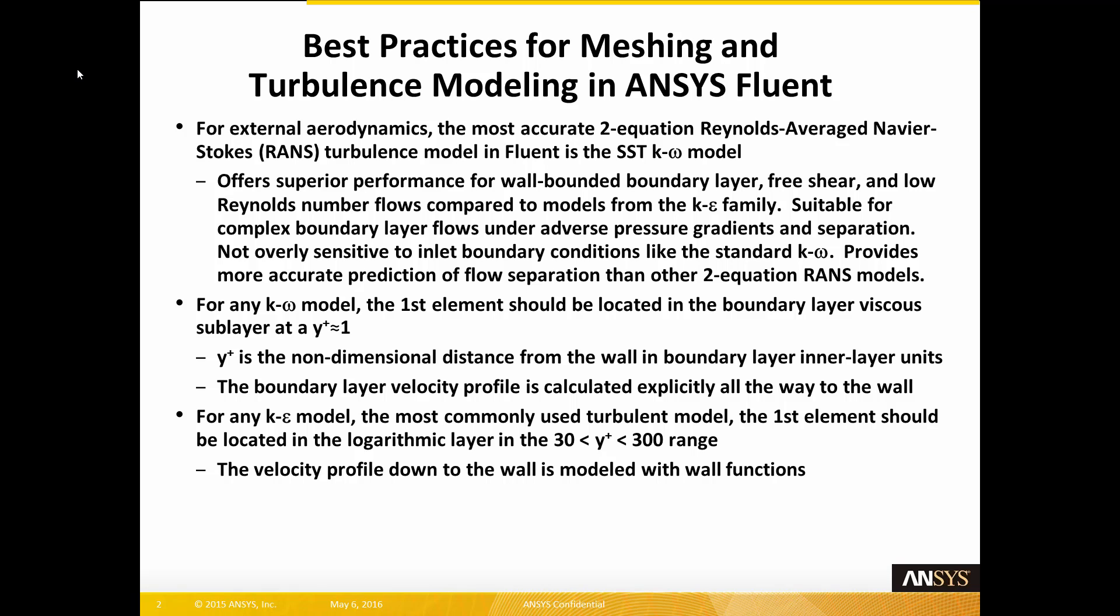For any K-Omega model, the first element should be located in the boundary layer viscous sublayer at a Y-plus of approximately 1. Y-plus is the non-dimensional distance from the wall in boundary layer inner layer units. In the K-Omega model, the boundary layer velocity profile is calculated explicitly all the way down to the wall.